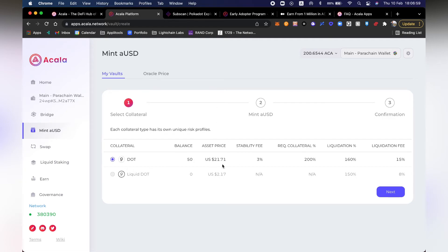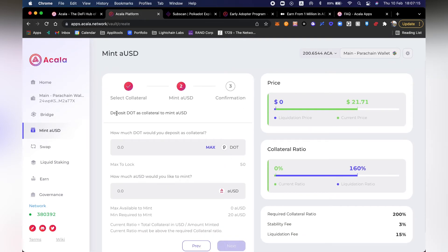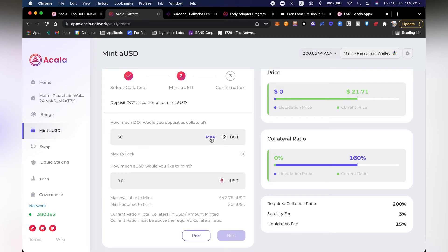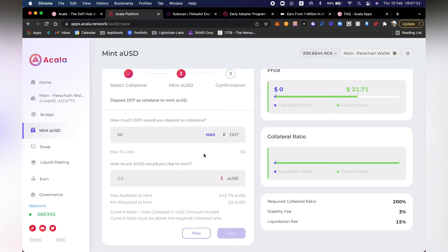The asset price right now based on its Oracle price is $21.71. Stability fee is 3%, the required collateral is 200%, and liquidation is at 116% with a fee of 15% if you get liquidated. So I'm going to deposit all 50 DOTs. Since 50 DOT is about $1,000, and because the Acala DeFi protocol is over-collateralized, they'll only let me mint close to half of that. My max available to mint is about $500.